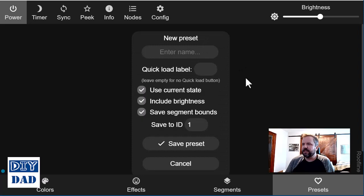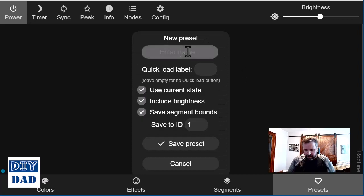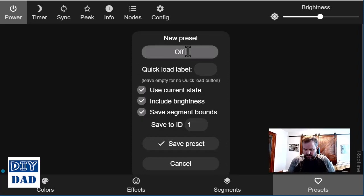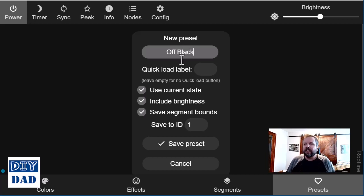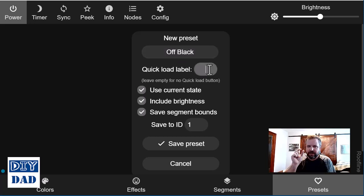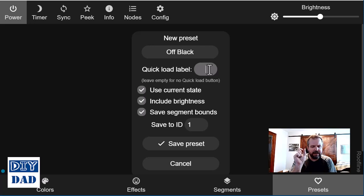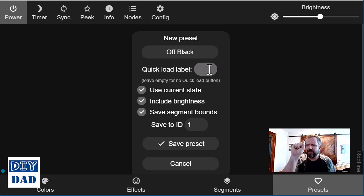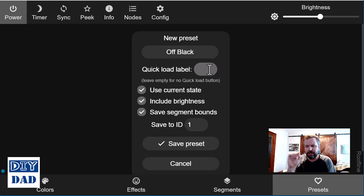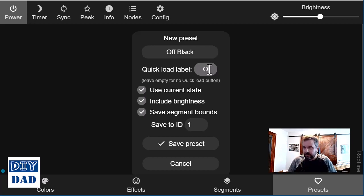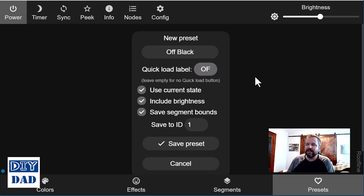So if I create this preset, it's going to ask me what I want to call this. In this case, I would call this off or maybe off black. I can give it a quick load label. That's going to be the little short two or three letter code that's going to show on the screen. So you can have a stack of these and quickly select between your different presets. I'll just call this off or OF, I guess.